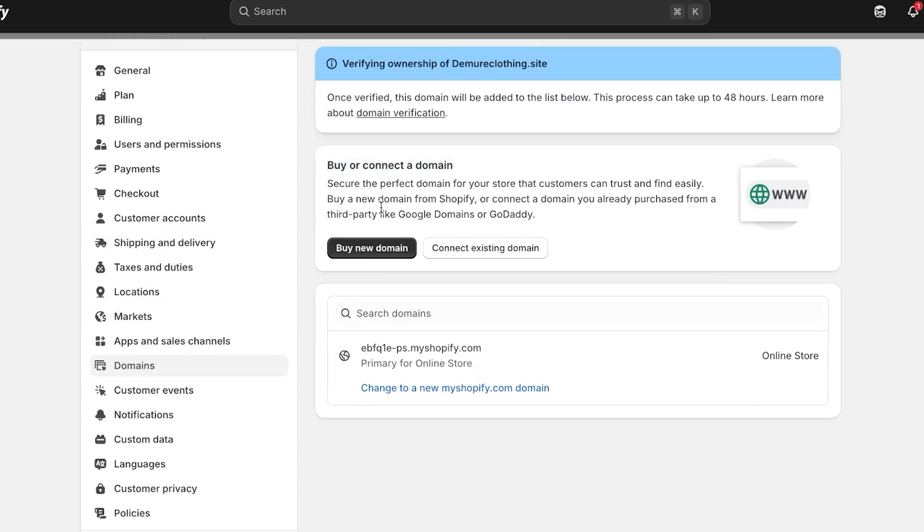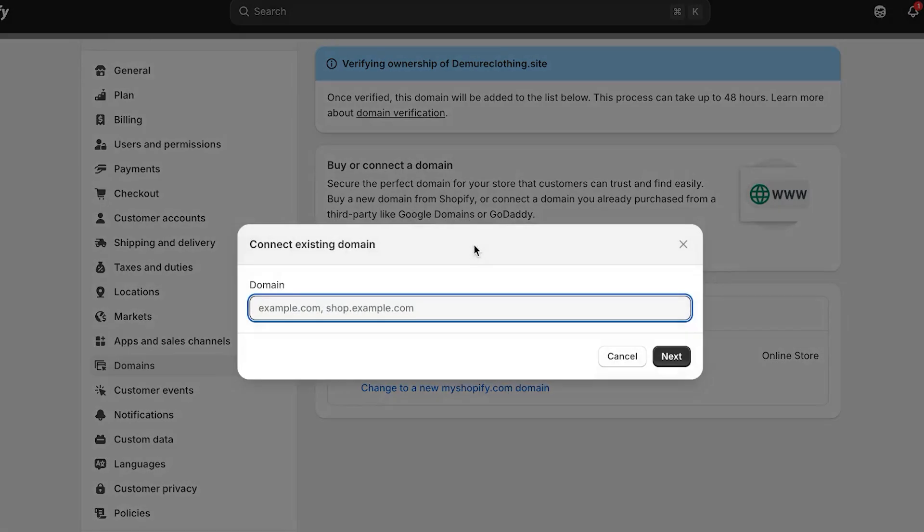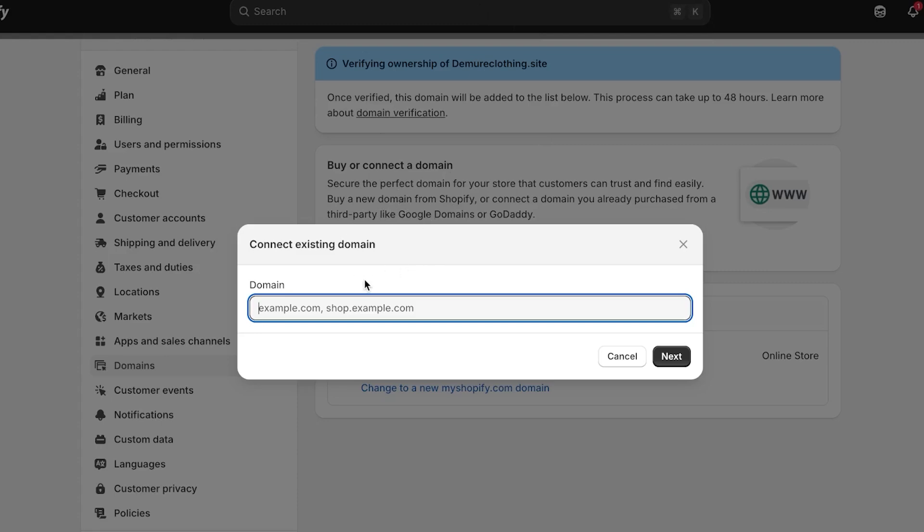After that, you can see we have buy or connect a domain name. Now here it says you can connect a domain from a third party such as GoDaddy or Hostinger. So here I can either buy a new domain or you can connect an existing domain. So in this case, we are going for connect an existing domain. And this is where I need to paste my domain name that I have. So this is where we will post the domain from Hostinger.